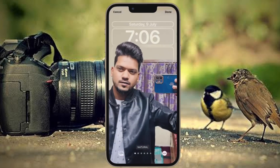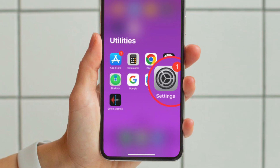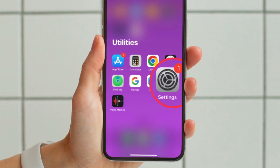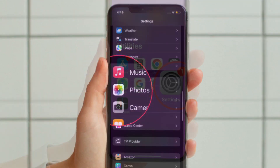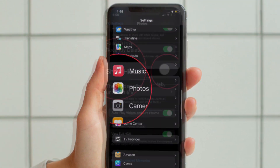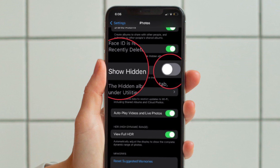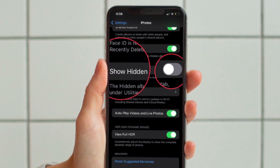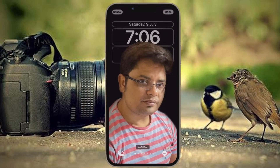It's worth pointing out that by default, the hidden album appears in the Photos app. However, you can choose to hide it. To do so, go to the Settings app on your iPhone, then scroll down and choose Photos. After that, turn off the toggle for Show Hidden Album.